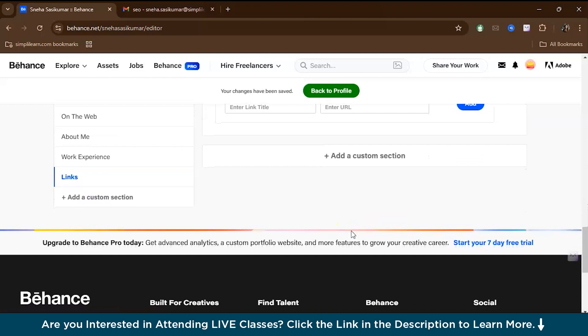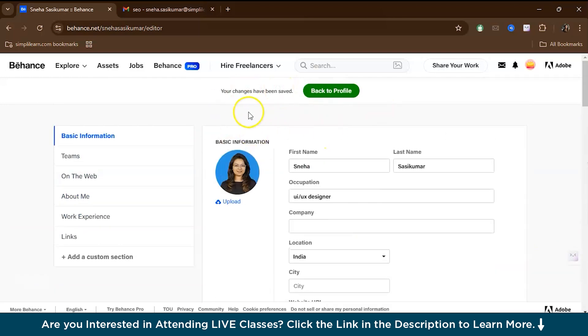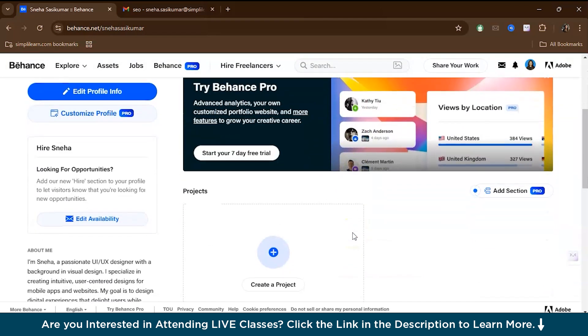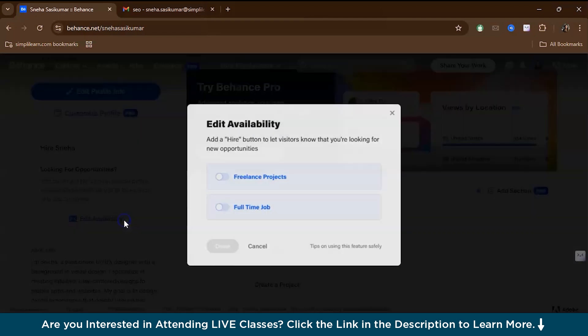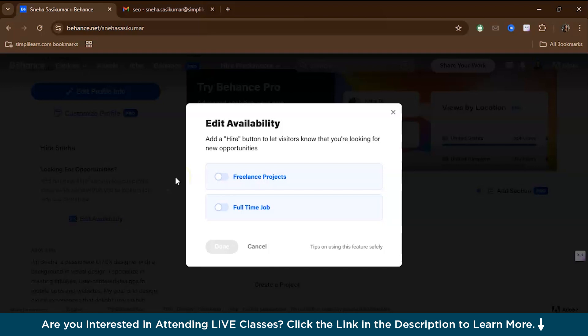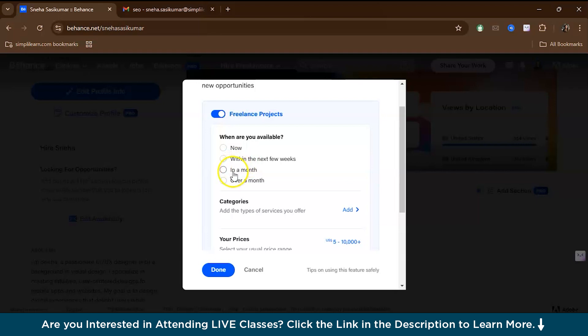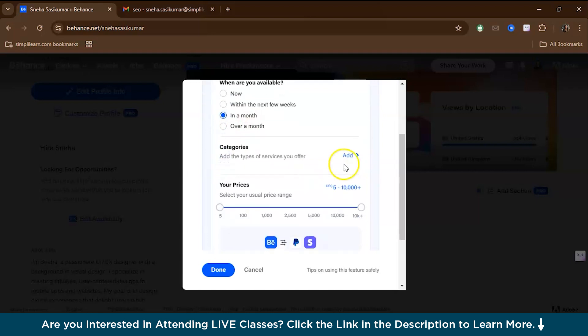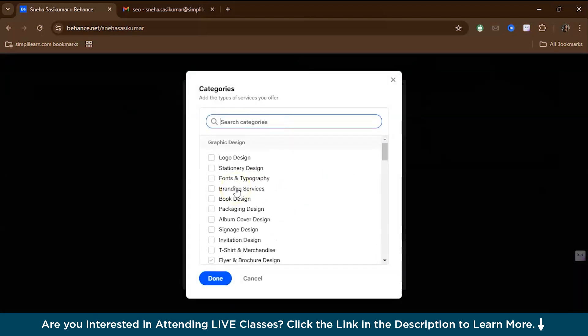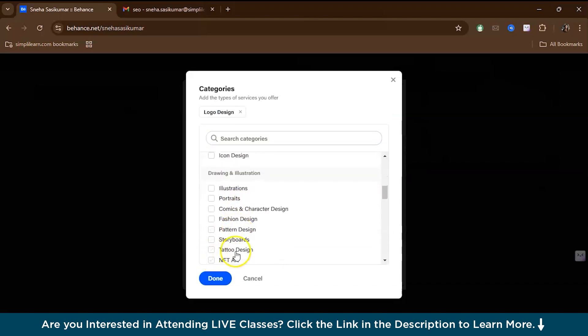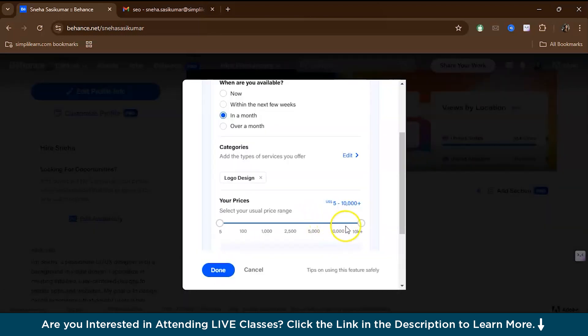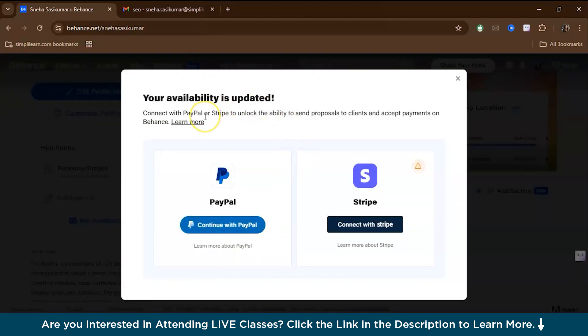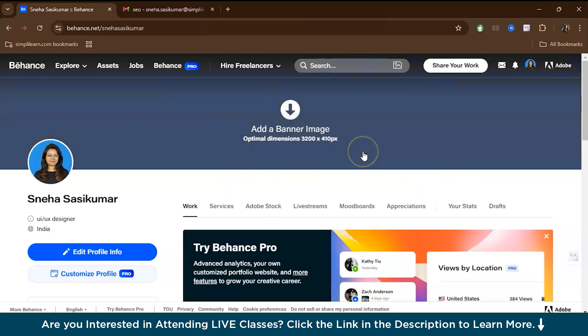Once you have given your description, you can add your work experience, links, and URLs. All this information will be auto-saved. As you continue to set up your profile, you'll get an edit availability option. This lets your hirer know when you'll be available. You can give whether you are looking for a full-time job or freelance projects, when you will be available, the services you offer like logo design, and set your price range. Once your availability is updated, you can choose your payment options.